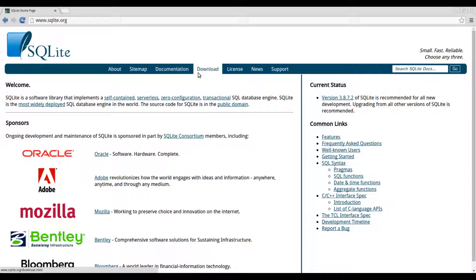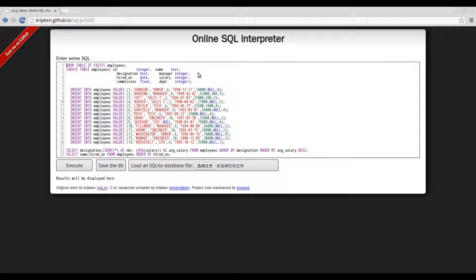Hi everyone! I'll be doing a video on declarative programming with SQL. First off, if you want to follow along with the examples, you can get SQLite from www.sqlite.org or use the online interpreter at kripkin.github.io.sql.js.gov.